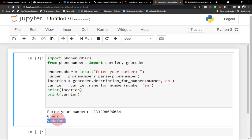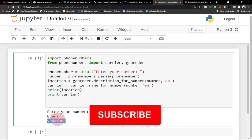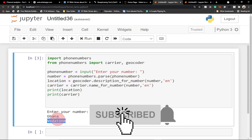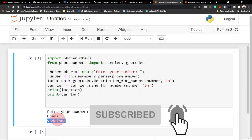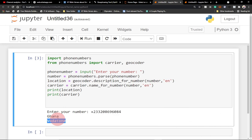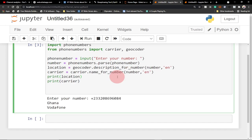Remember to subscribe and wait for my other amazing videos using other amazing modules in Python. Don't forget to turn on the notification bell so you don't miss any upcoming videos. Thanks for enjoying this short tutorial — see you another time, bye bye.